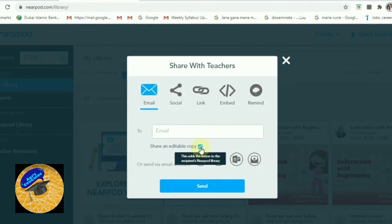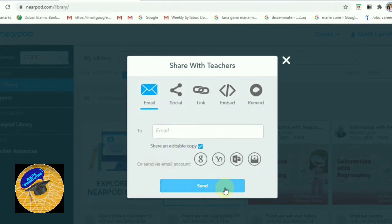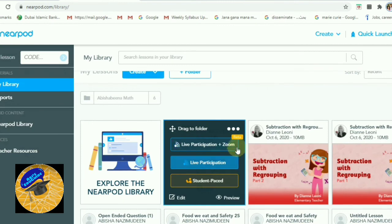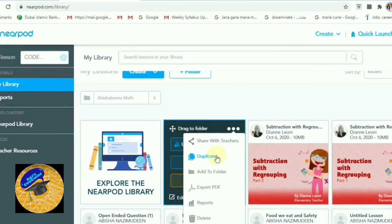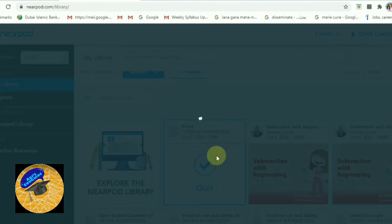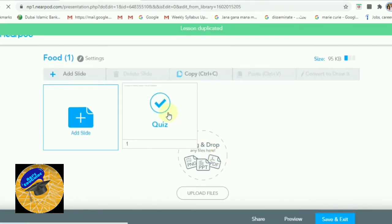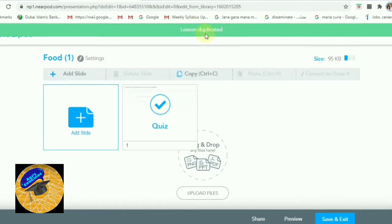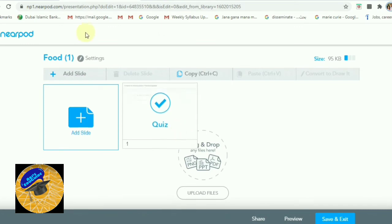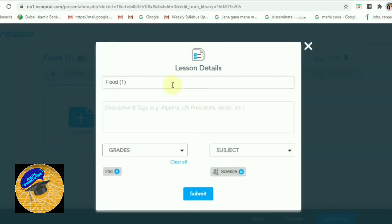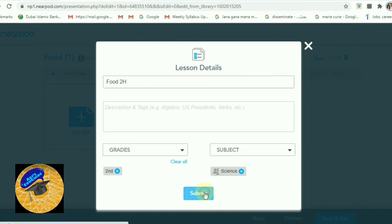Enter the teacher's email ID and send it. Close and go back to the library. If we need to duplicate a lesson, select Duplicate — it will open a new window. Go to Settings, change the name — I am giving the name 'Foot to Edge' — then the grade and subject remain the same, so submit.